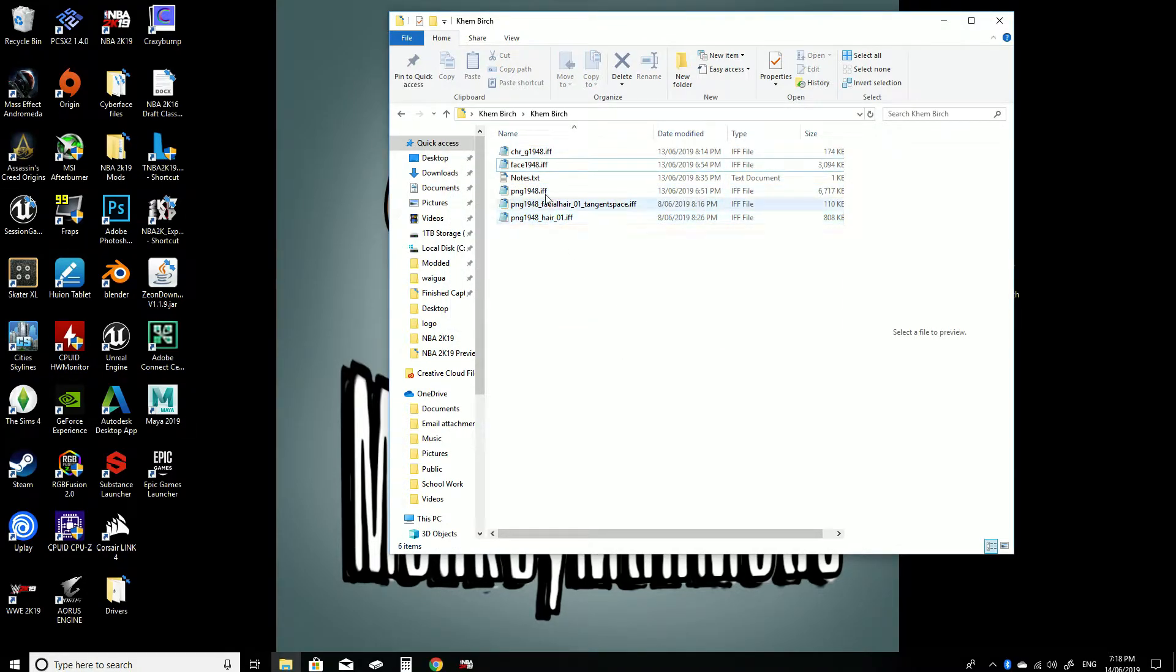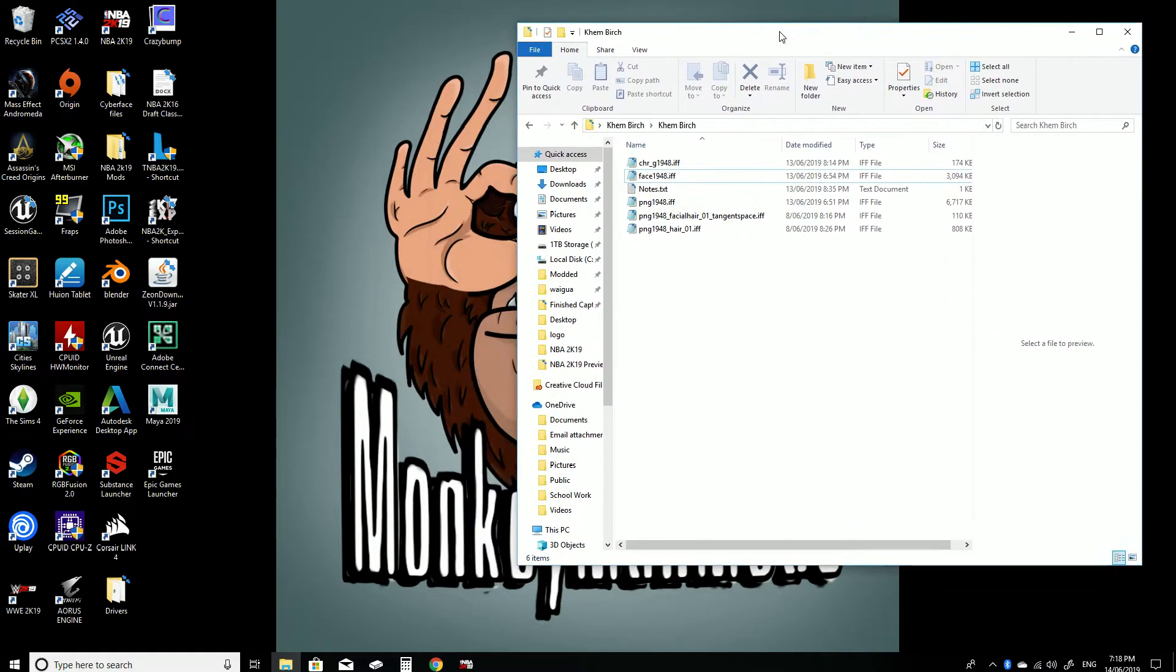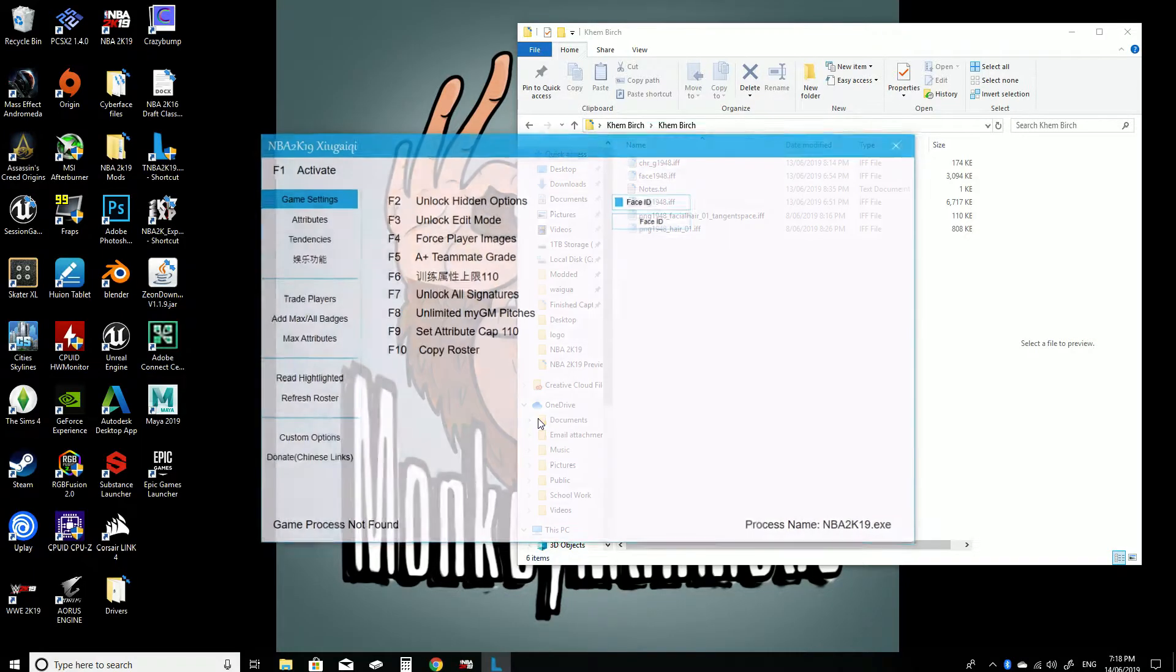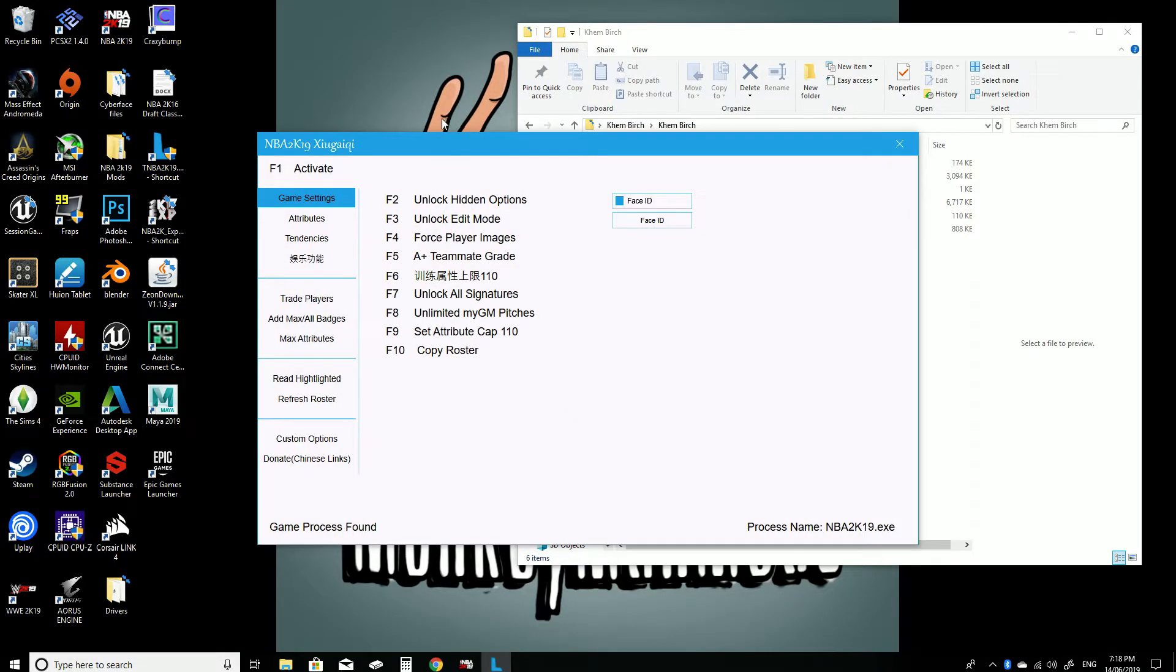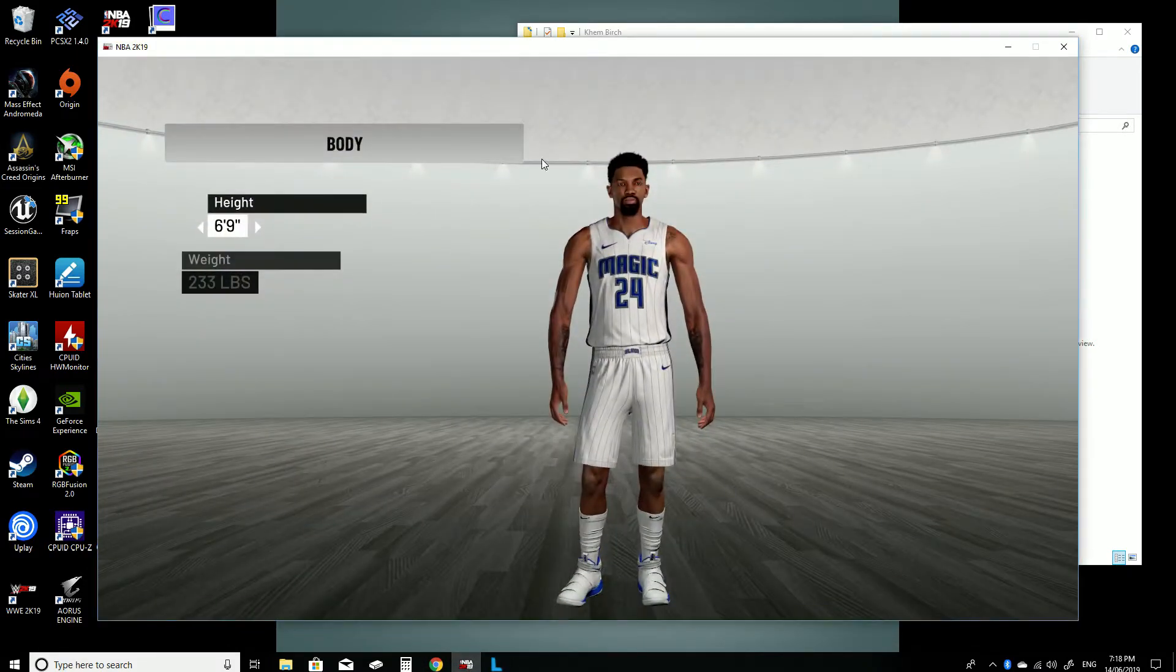And what you're also going to want to remember is the ID number. So here it's 1948. So that's going to come in handy when you're assigning the cyber face ID. So what you want to do is also open up the Lenomo Trainer. You want to open it up here and also NBA 2K19.